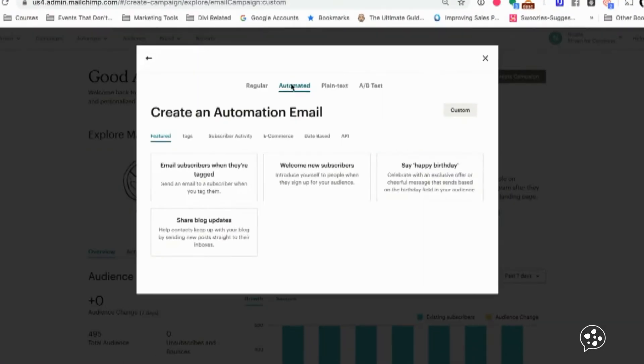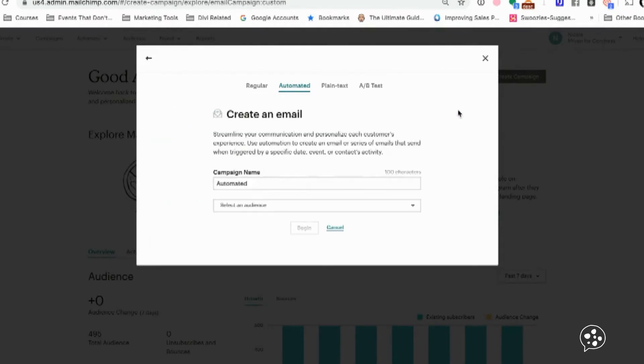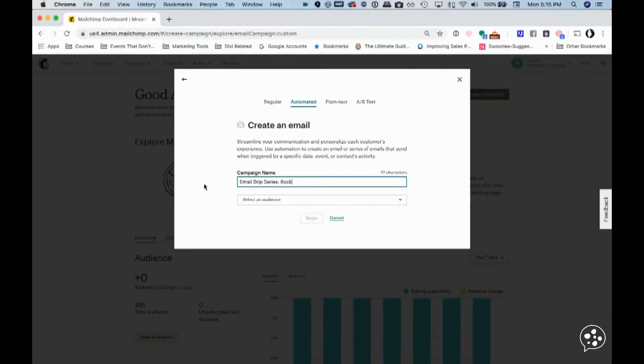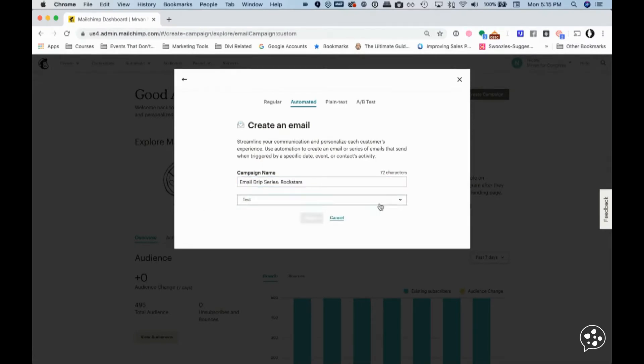You will click on that automated button and you want none of these. You want custom way over here. I will just name it and select an audience.